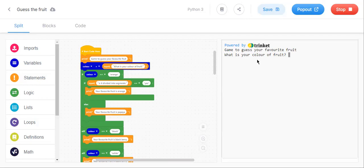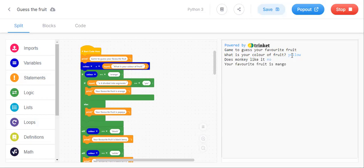What is your color of the fruit? So let us try for mango and I will give the color yellow. It is asking does monkey like it. I think it don't. I'll let know. Yeah, it gave the correct answer.